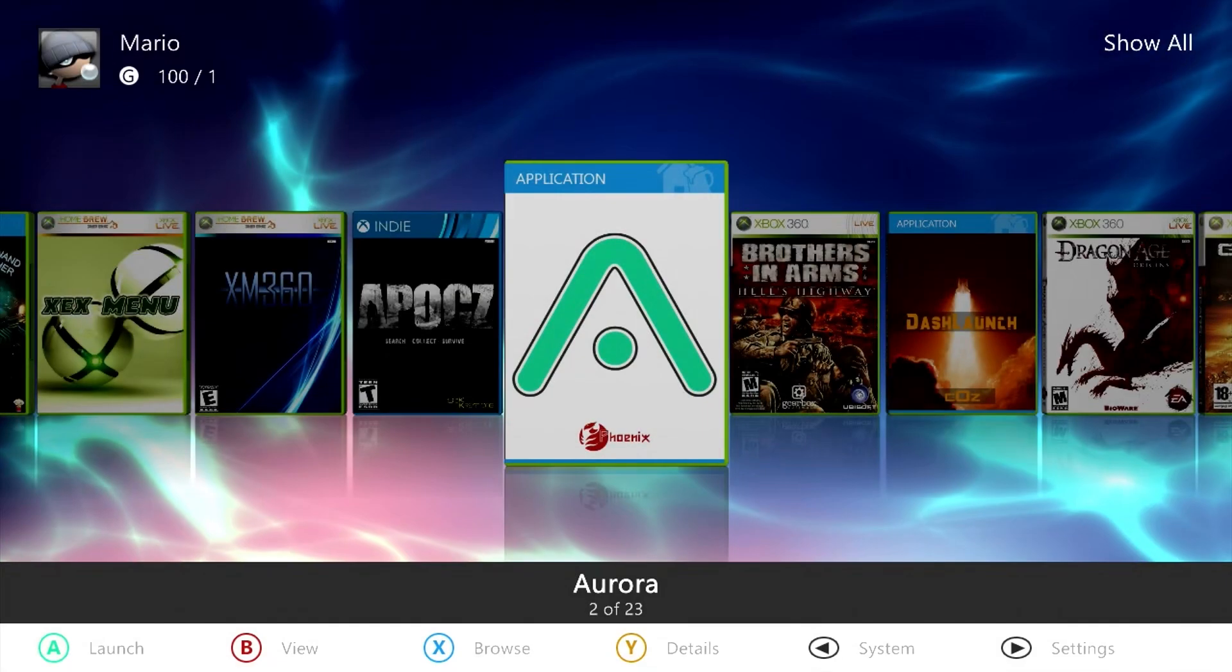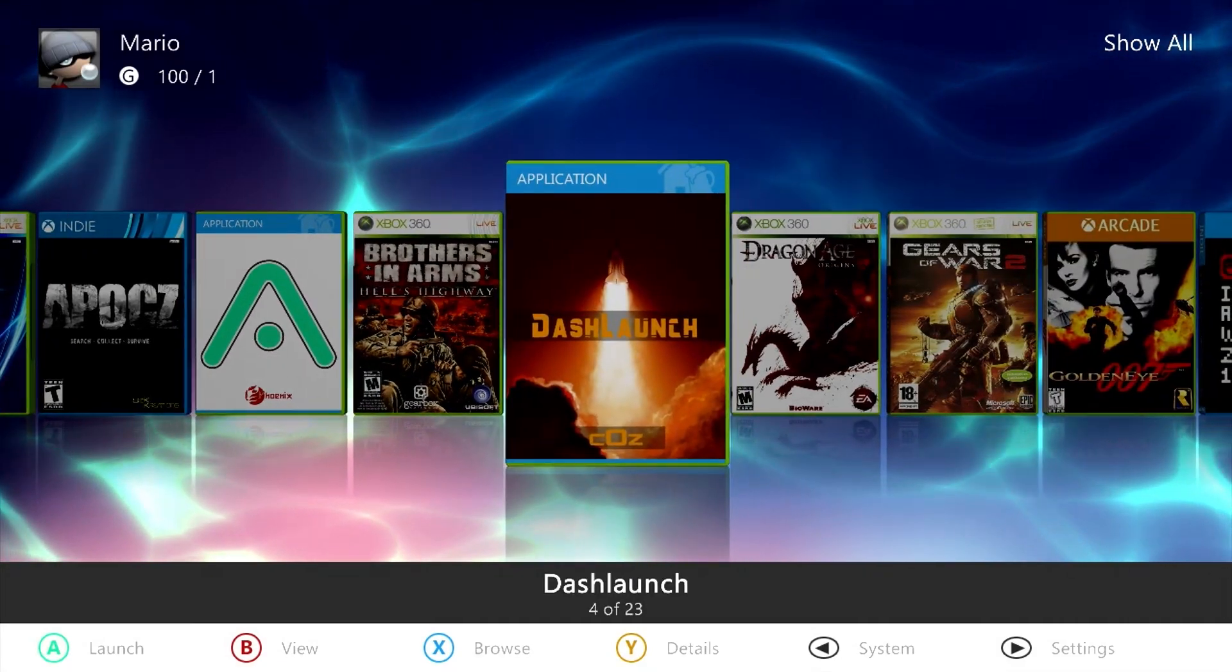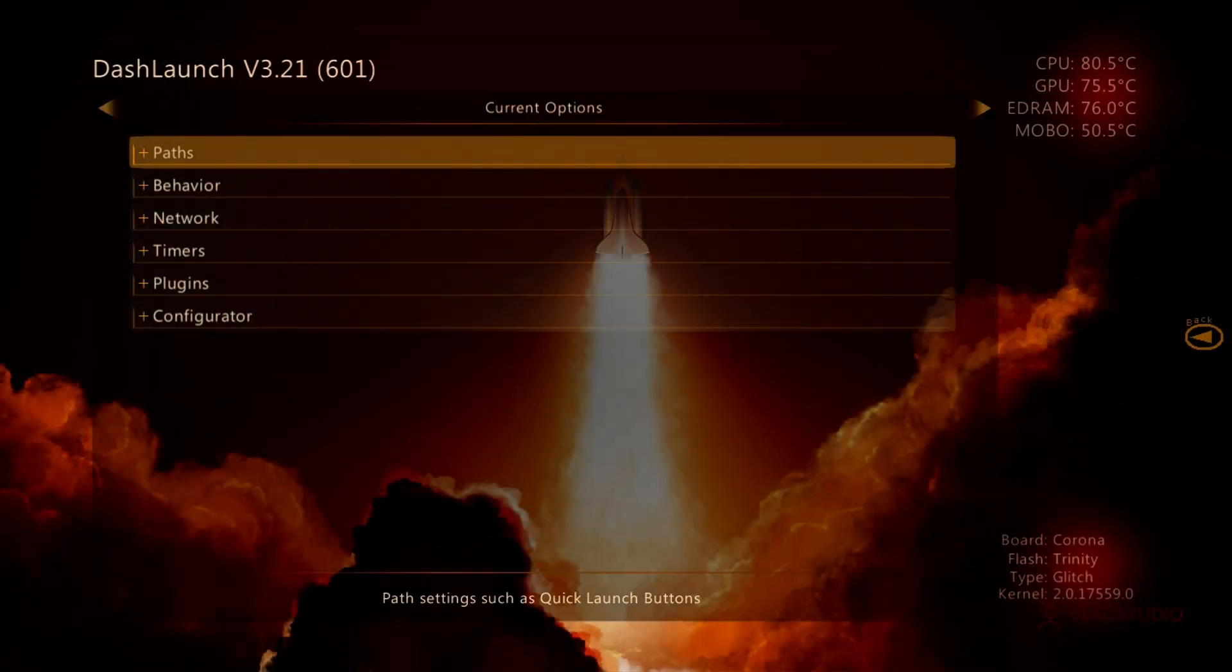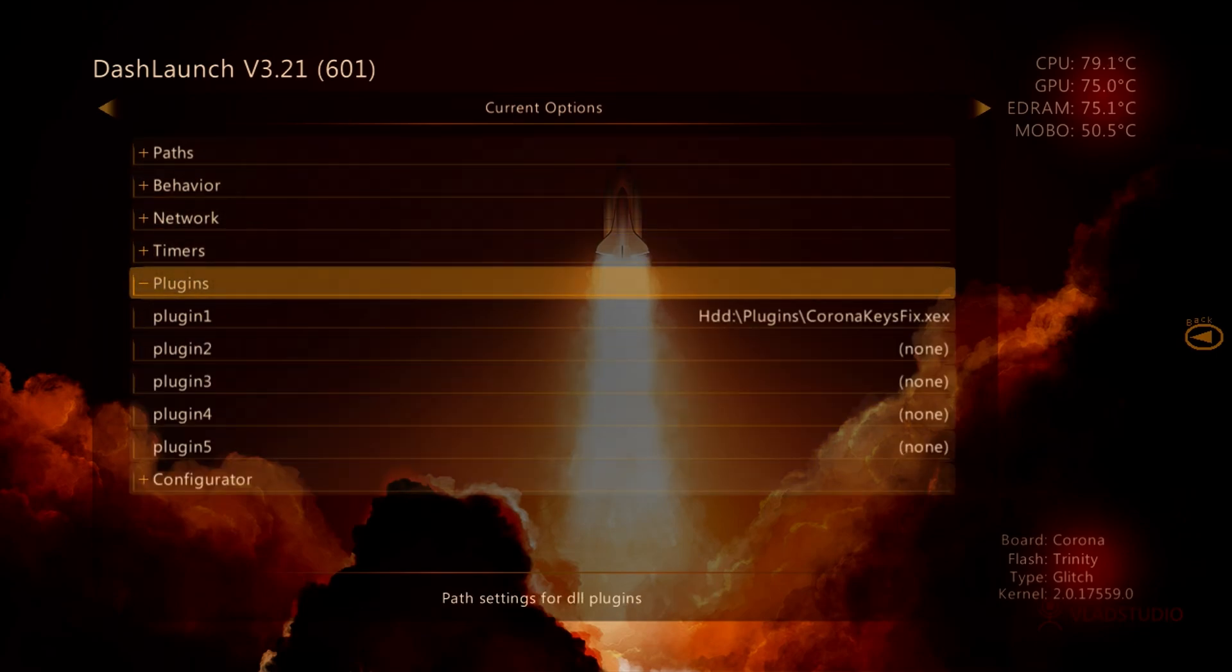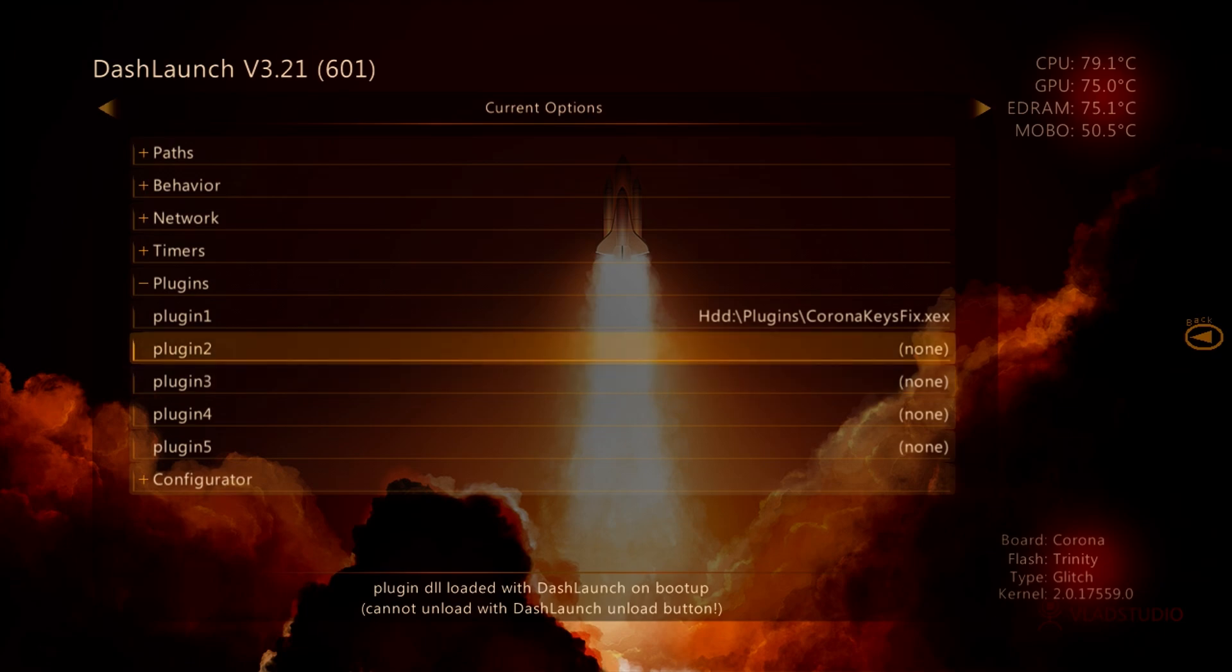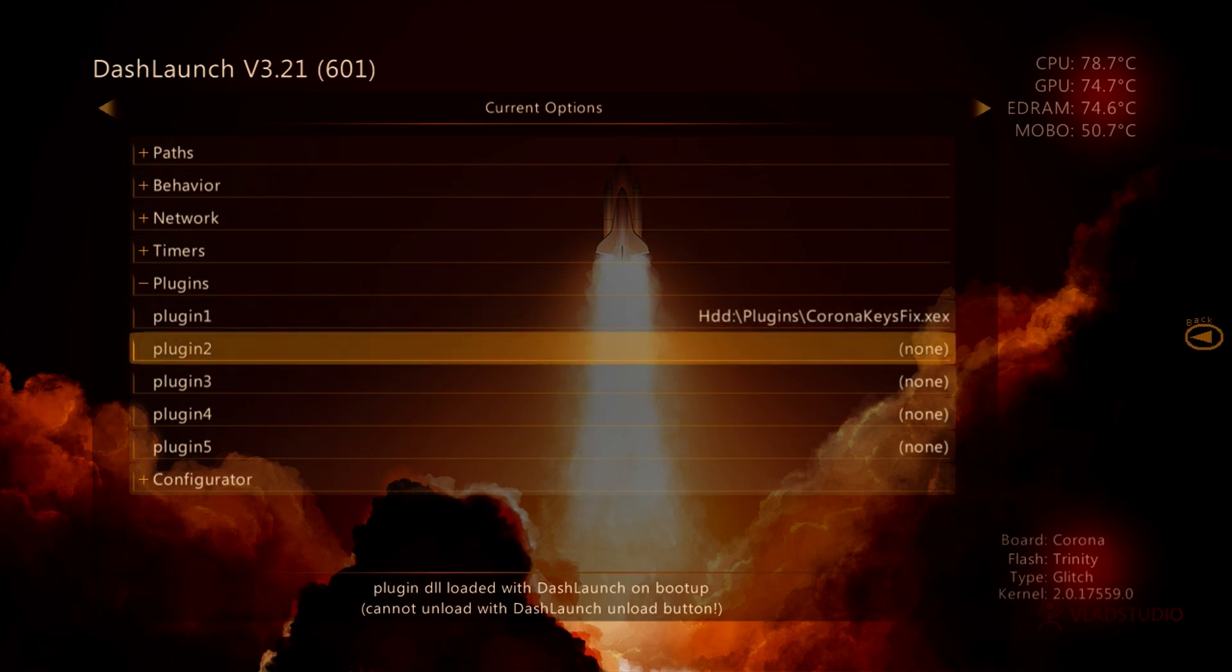Now once that's done, we can exit out of here and we now need to open up Dash Launch. So go ahead, open up Dash Launch. And inside of here, go over to your plugins. And within plugins, we are going to need to set a new plugin. So I already have a Corona Keys Fix executable and this here is for the Rock Band games, but I do want to add an additional plugin which is going to be HVP.